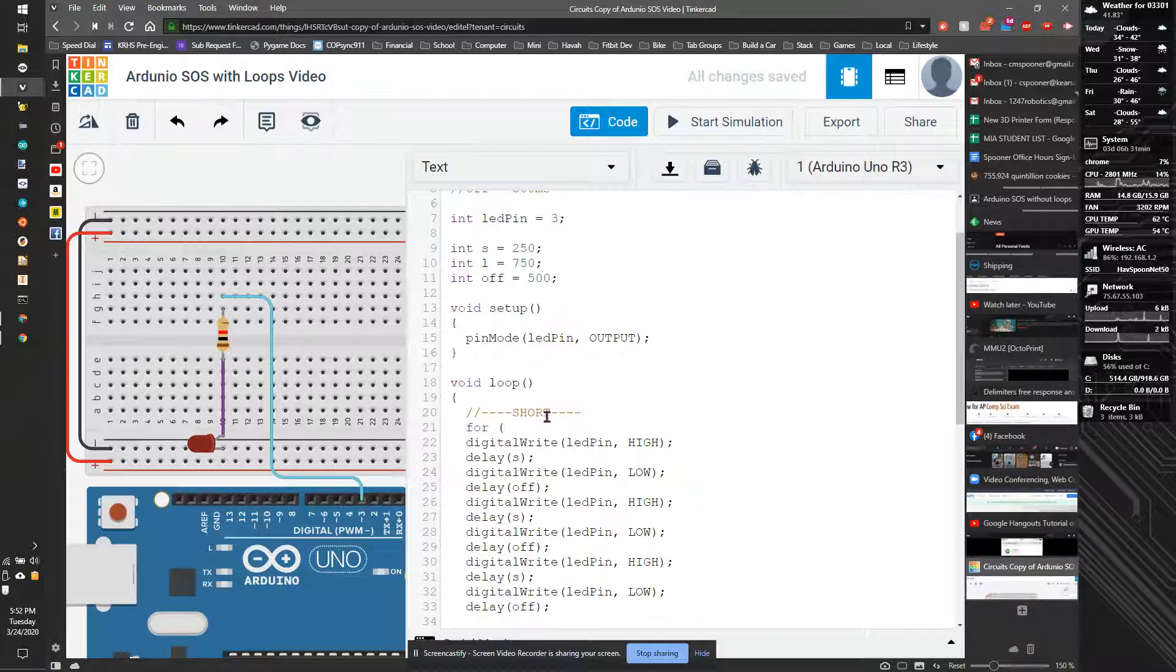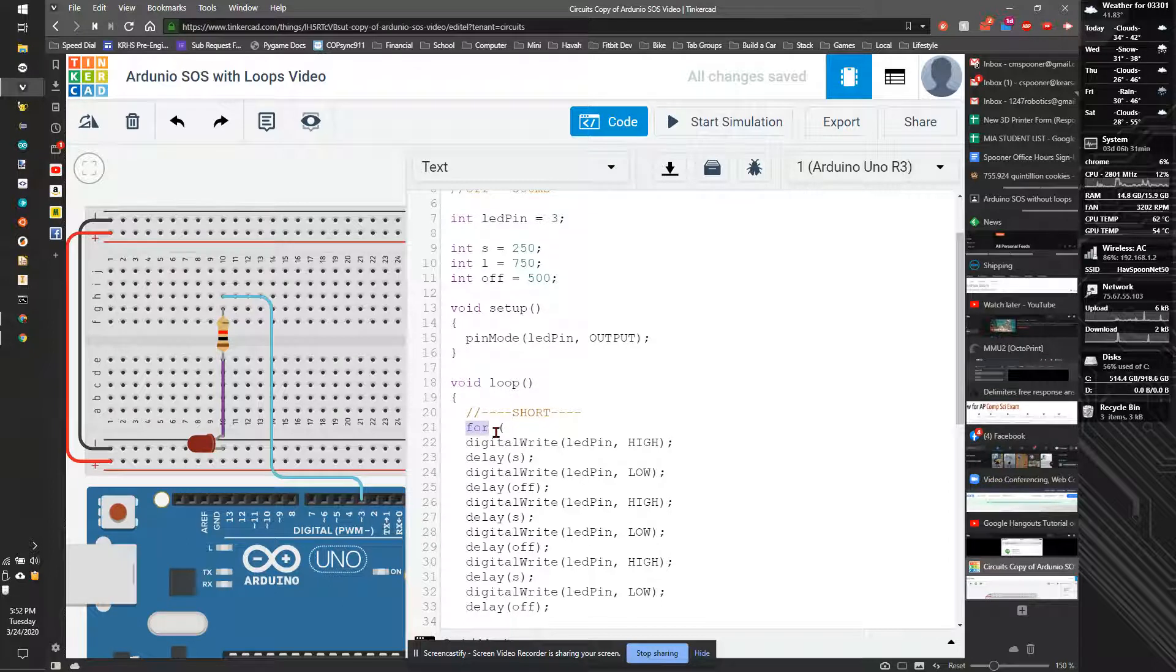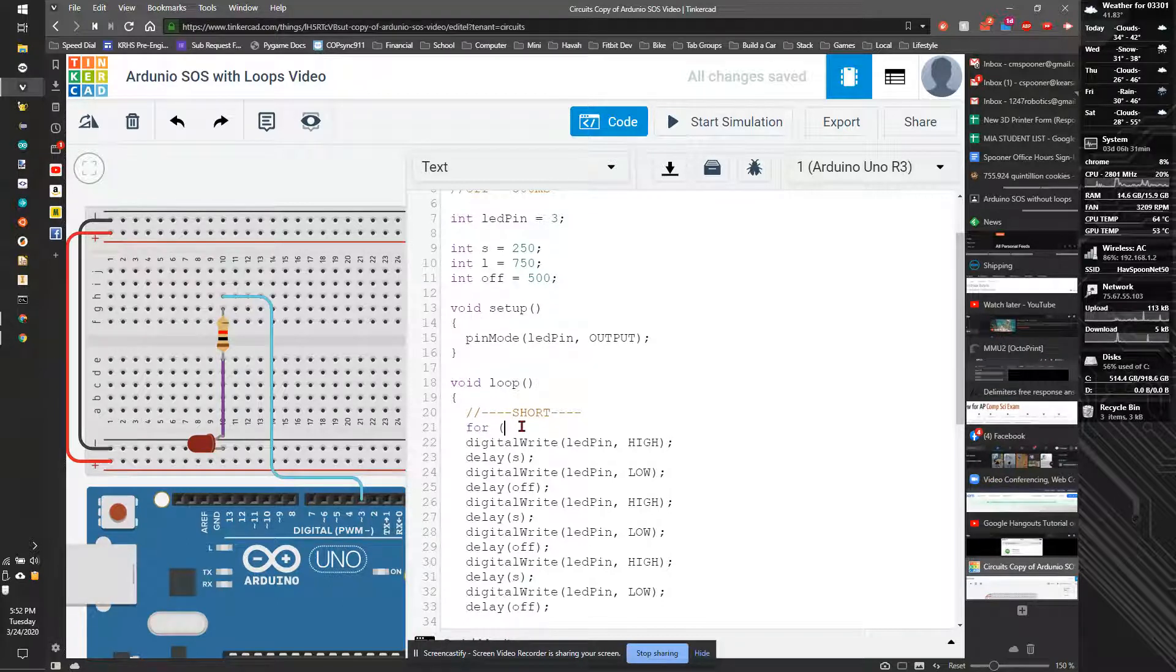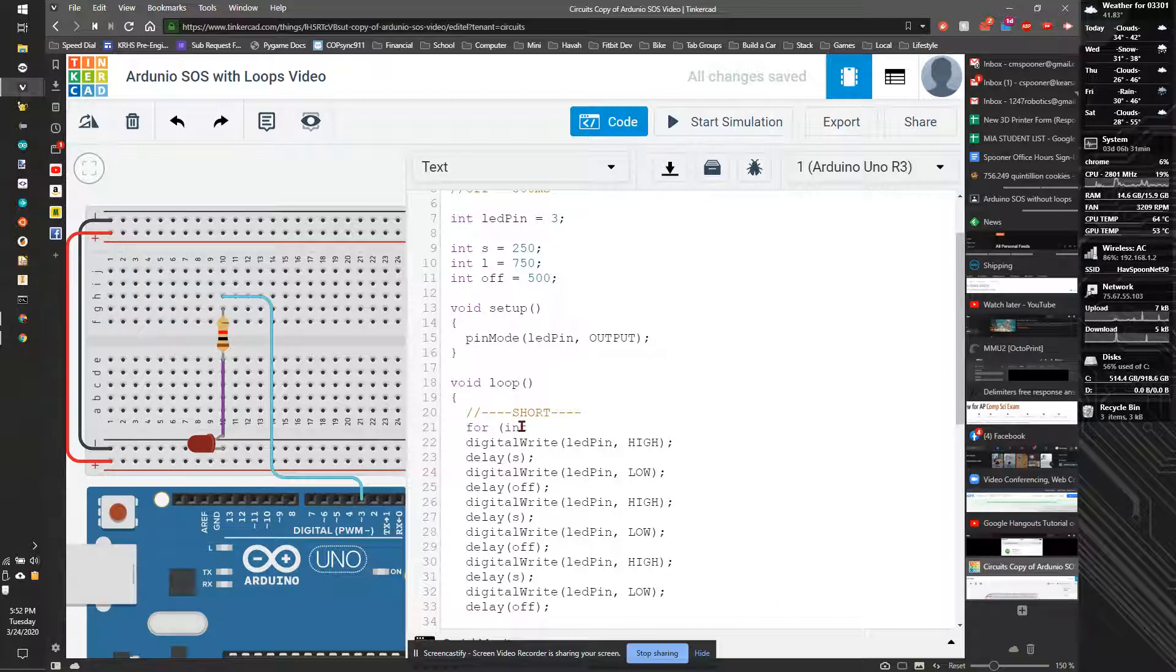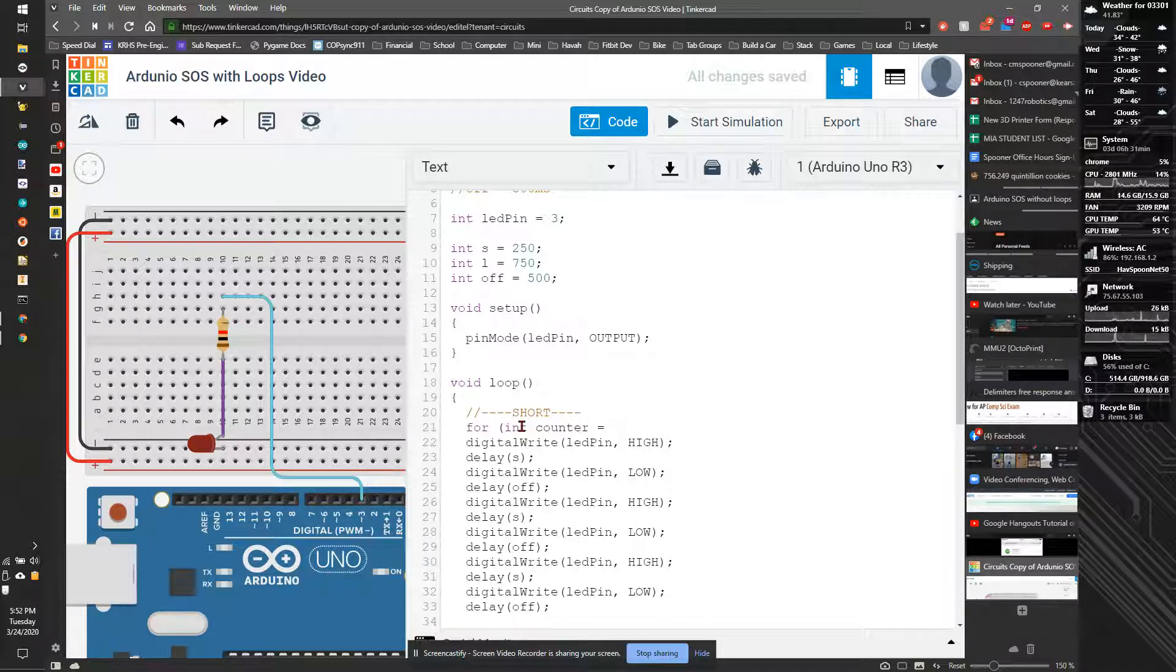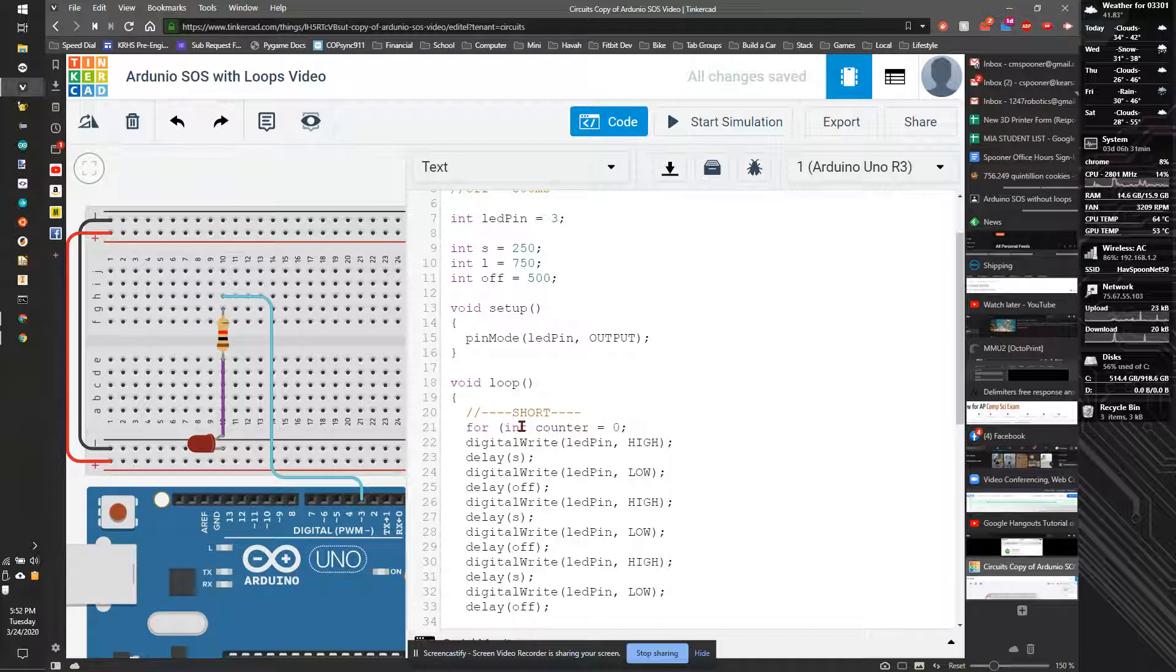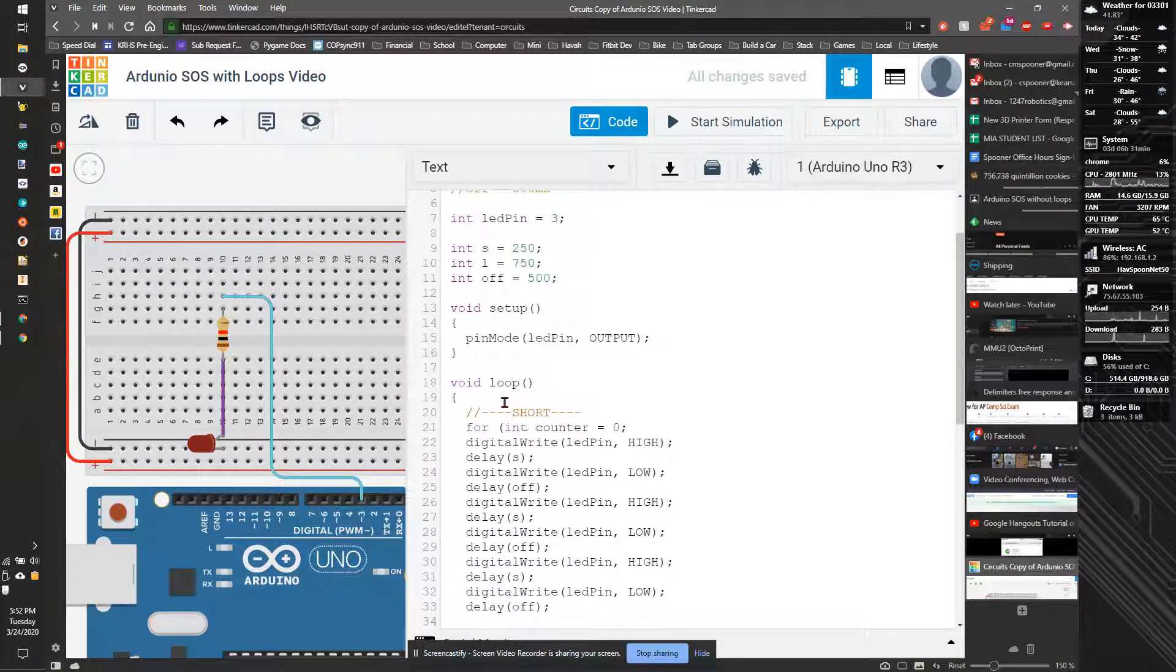The first thing we're going to do is use the word for, and that's going to be like, do this for this many iterations or this many times. We're going to make a counter, so int, I'm going to call this count equals zero, because programmers like to start counting at zero. Zero is the first number. Our first ten numbers are zero through nine.